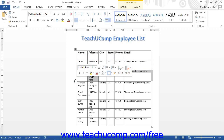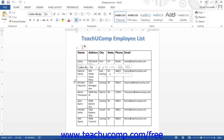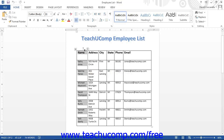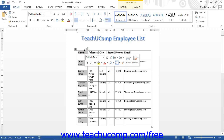Selecting a column is the same, except that you place the mouse pointer above the top of the column until it turns into a small black downward pointing arrow. Click when you see it change to that icon in order to select the column. You can also click and drag to select multiple adjacent columns.